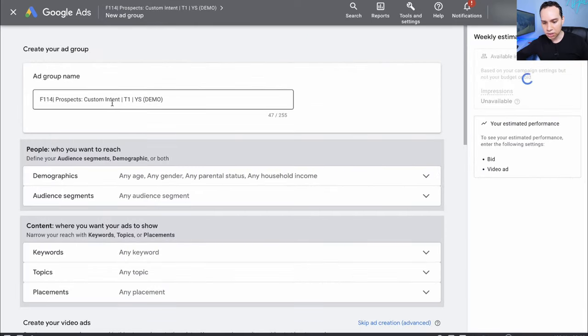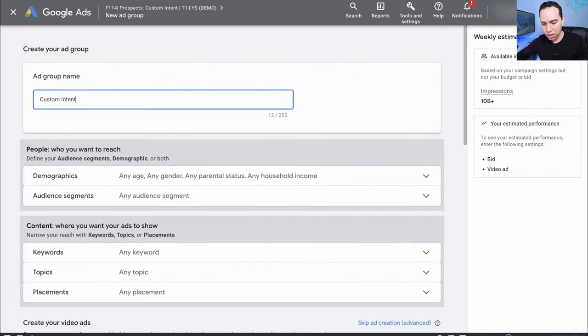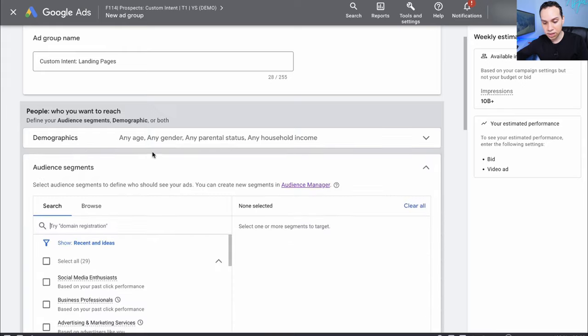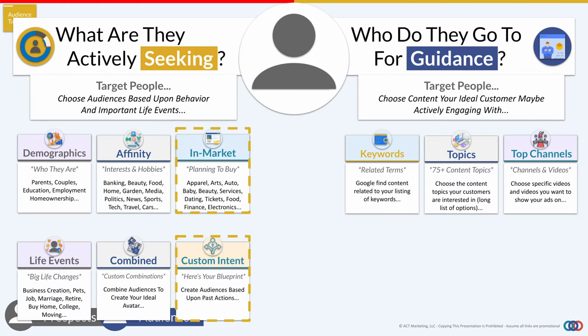Click the plus button here. I'll rename our ad group to Custom Intent — this is going to be Landing Pages. Then we can come down to audience segments. This graphic shows all of the different targeting options available. There are a lot you can test, but what we've found from our own experiments is that starting with custom intent tends to get us the best return on ad spend. You should always test the other options too — we're just suggesting this is where you start.